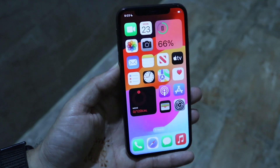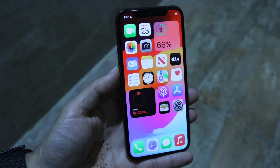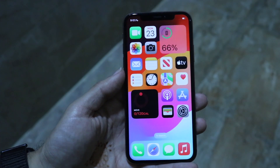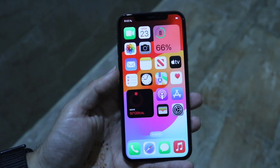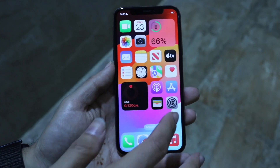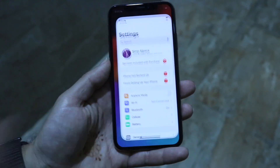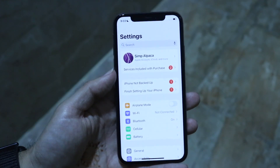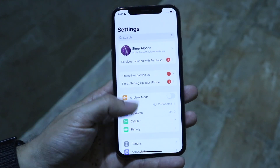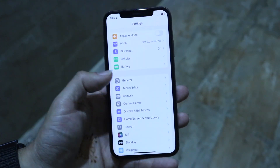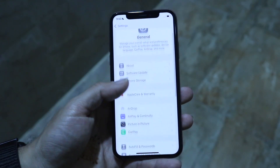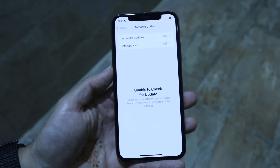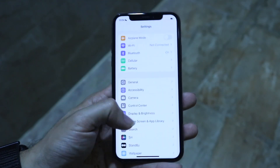Doing this is actually fairly basic and it really doesn't take too much time at all. To get started, you're going to want to make sure you're on iOS 18.2. If you are not on iOS 18.2, that is probably going to be a problem. So go inside of your general settings, click on software update, and just make sure you're updated on iOS 18.2.